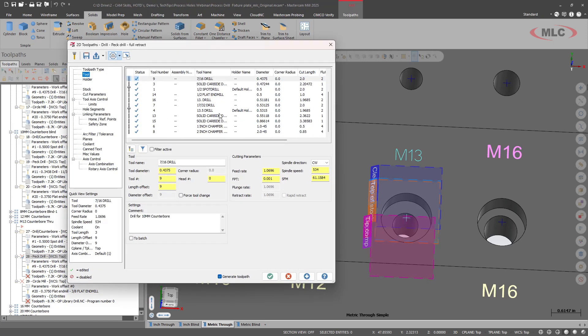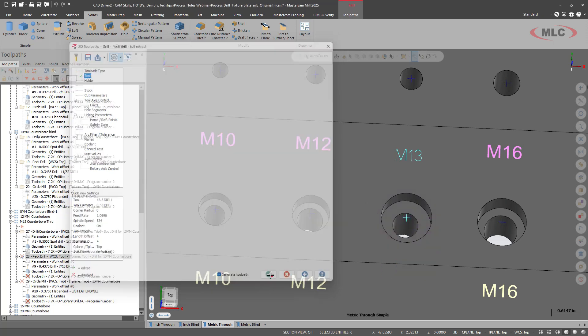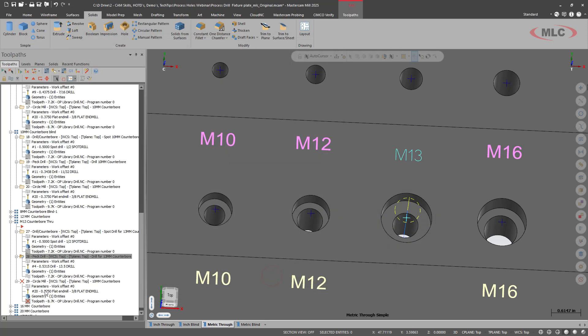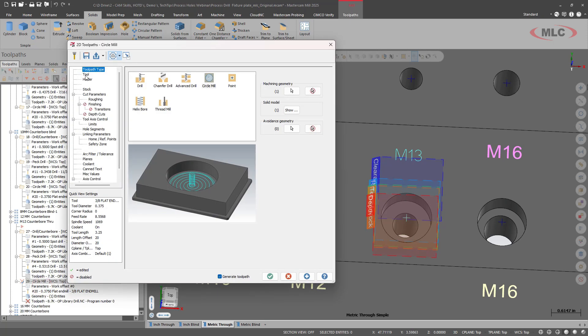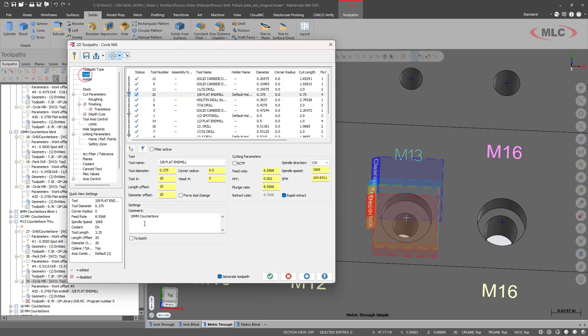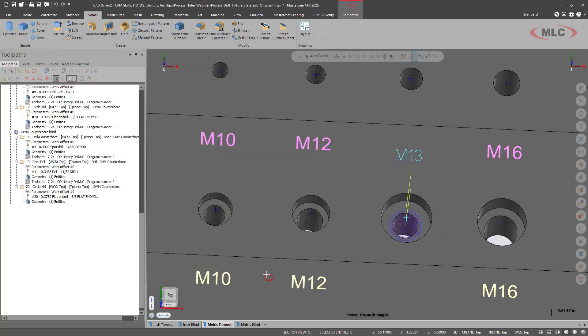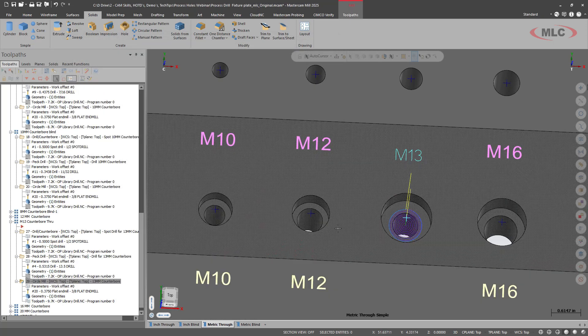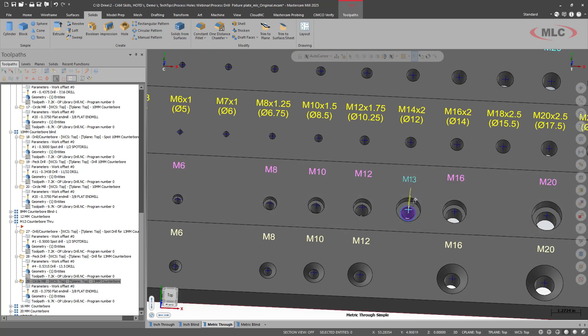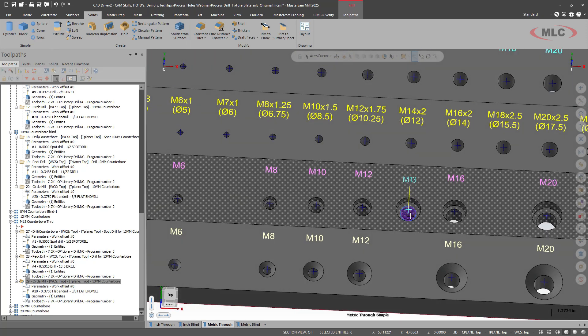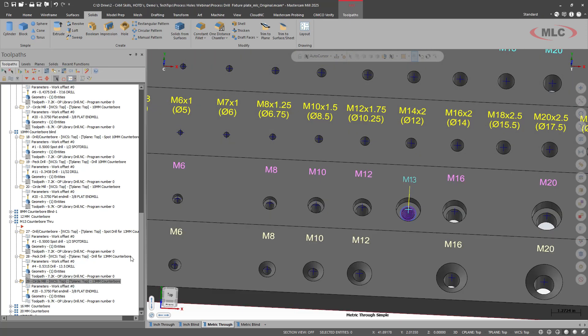We'll go find the correct tool. I happen to have one in here already. 13 and a half. This will be 13 millimeter. And then we'll just update the comment on the circle mill. So we have one M13 counterbore programmed.